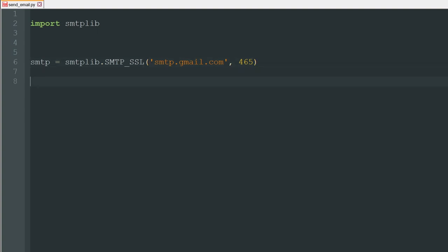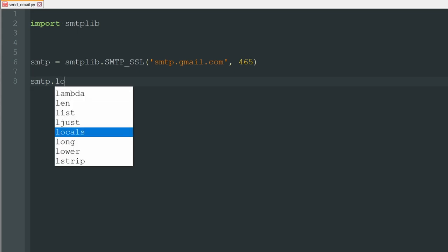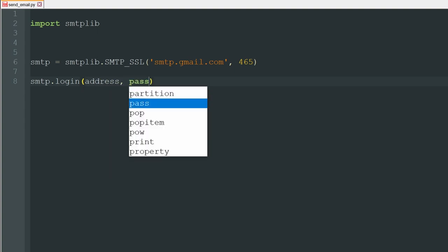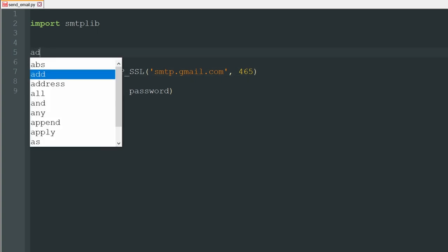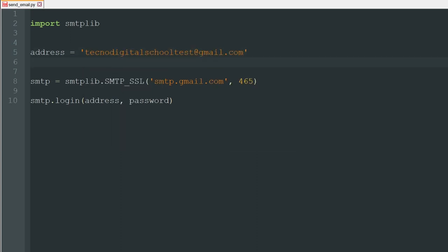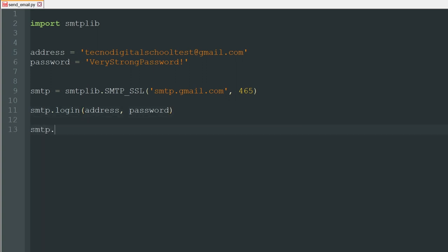Now we have to log into our Gmail account. We do this by writing smtp.login(), passing the email address and the password as arguments. We define the address variable up at the top — this would be the Gmail address you created. You will type your own password here as well. With that, we will have logged in to our account.